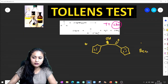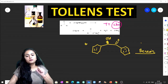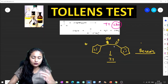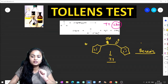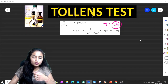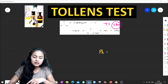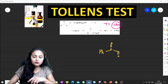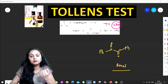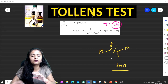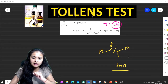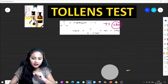This is benzoin, which is formed from the benzoin condensation reaction. Benzoin also gives the Tollens Test — benzoin hydrolysis will convert it, and ultimately it gives a positive Tollens Test. Keep this in mind when you prepare your micro notes.